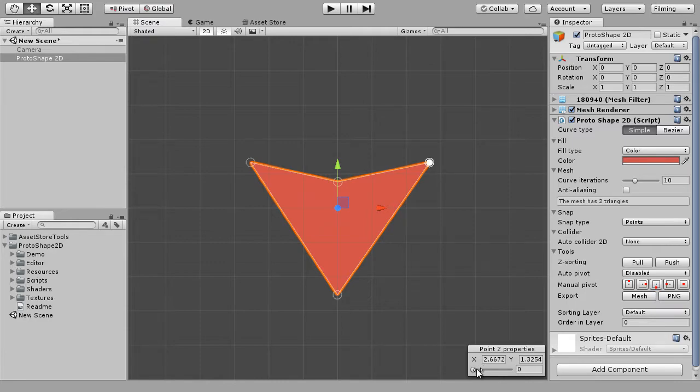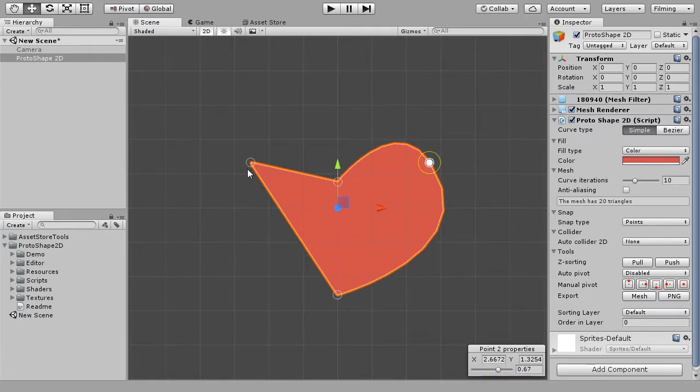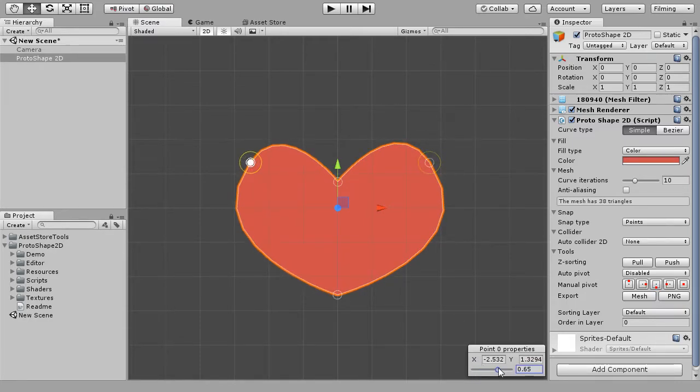It's easy to create curves. Click on a point and move a slider in the Points Properties window to adjust the curve radius.